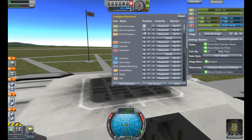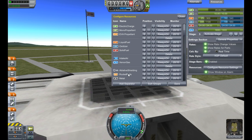You'll notice an extra button here that wasn't here previously — the separator button. By clicking on this it'll add a separator inline, without having to add it to the bottom and then move it up and down.